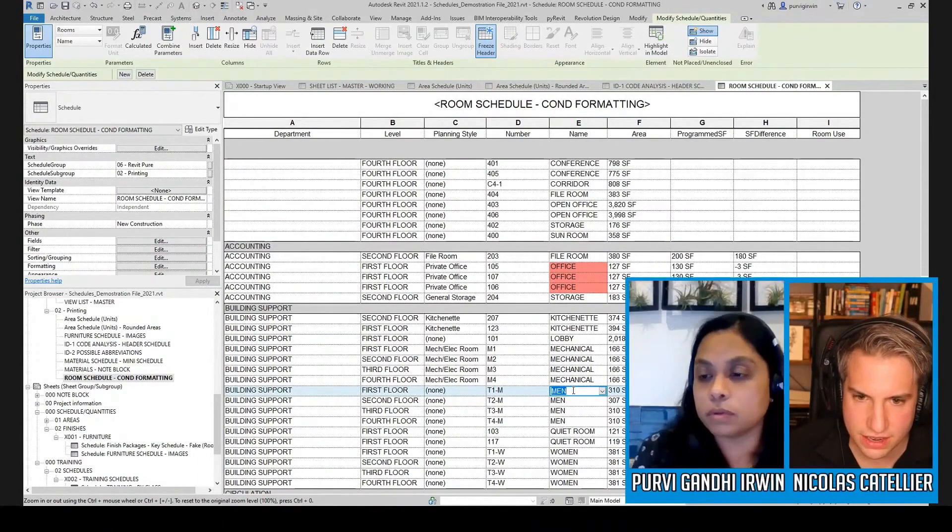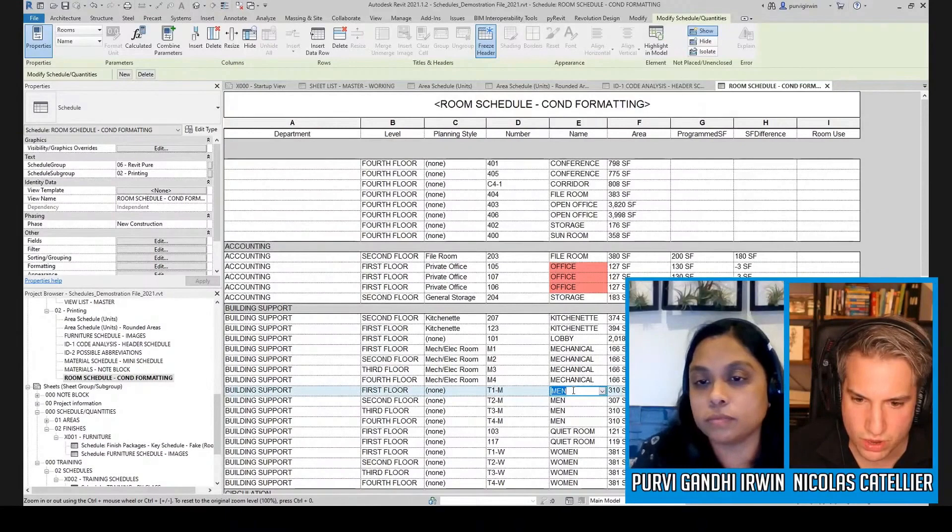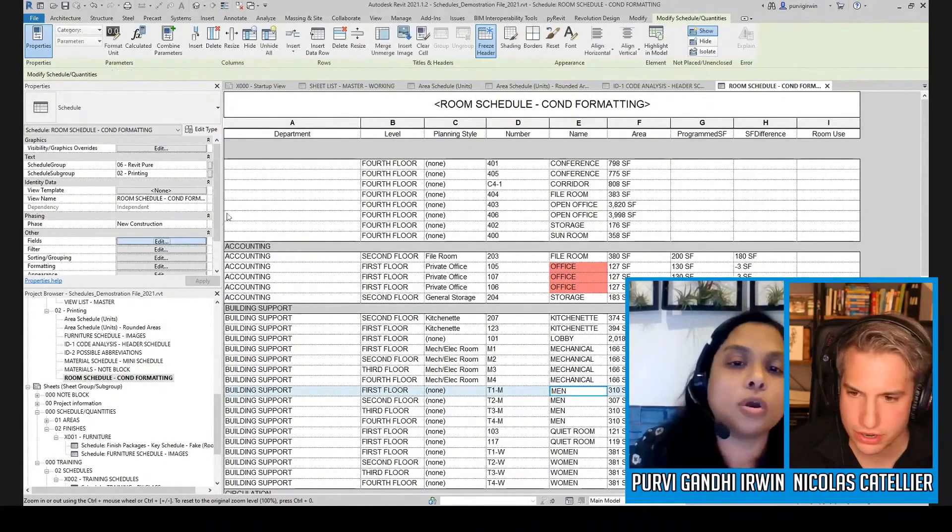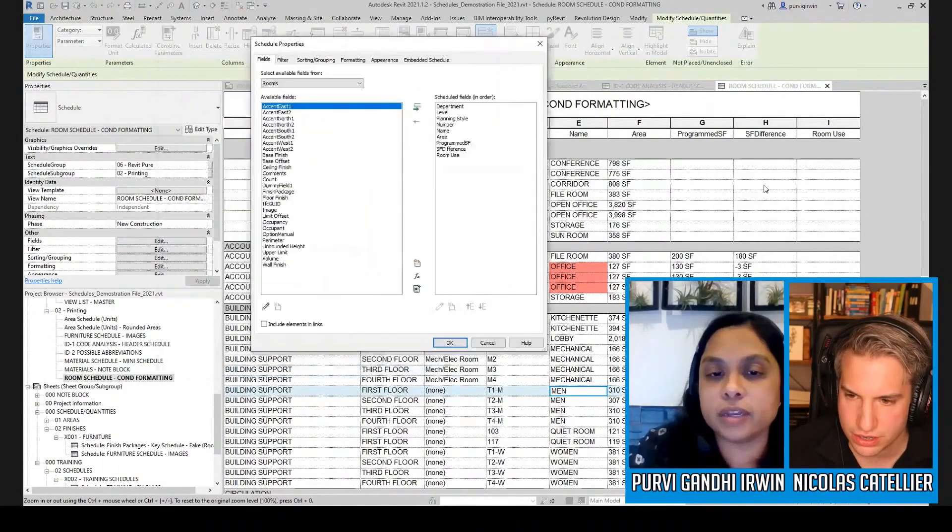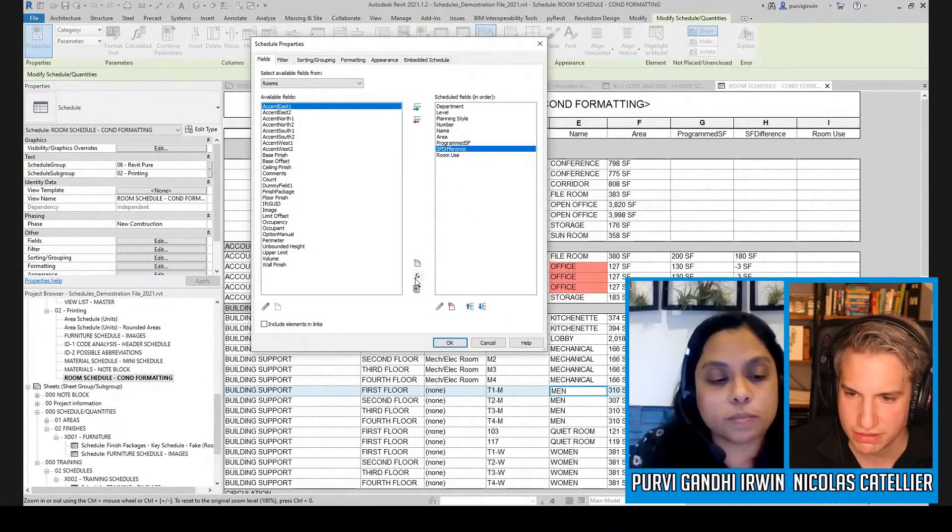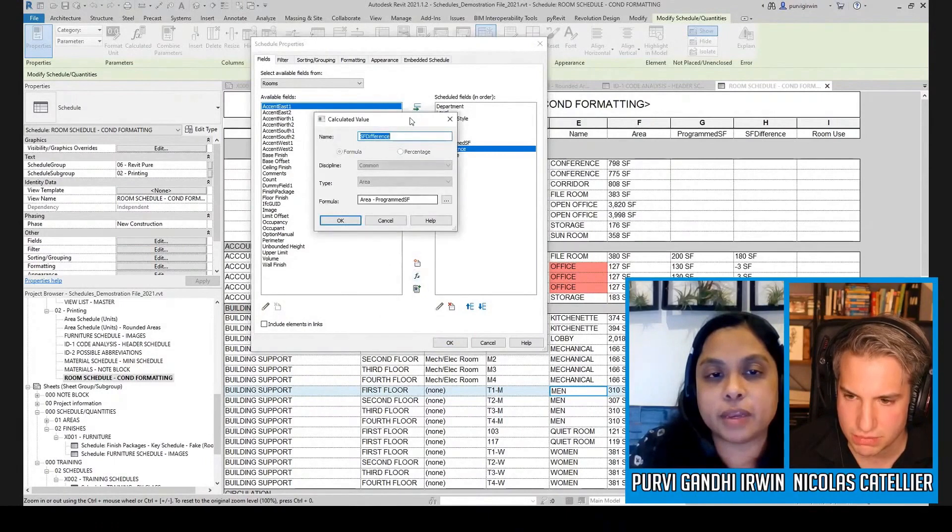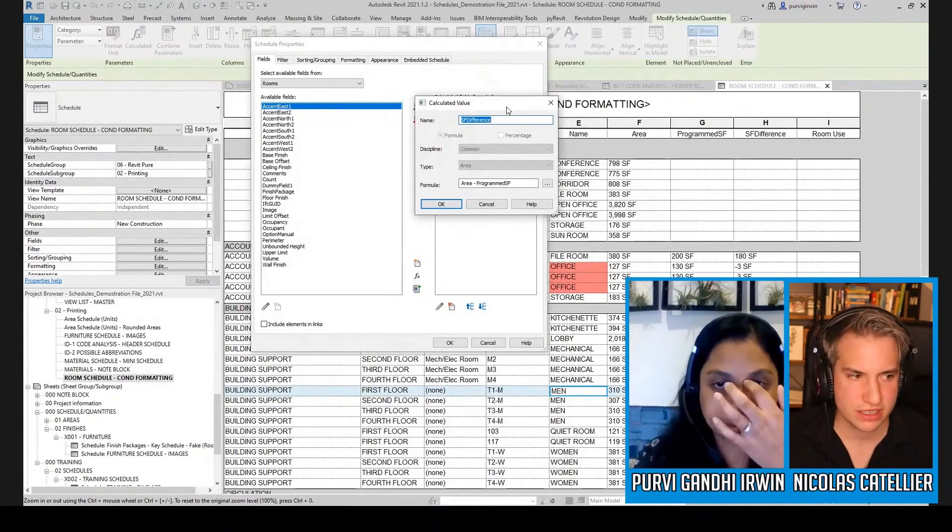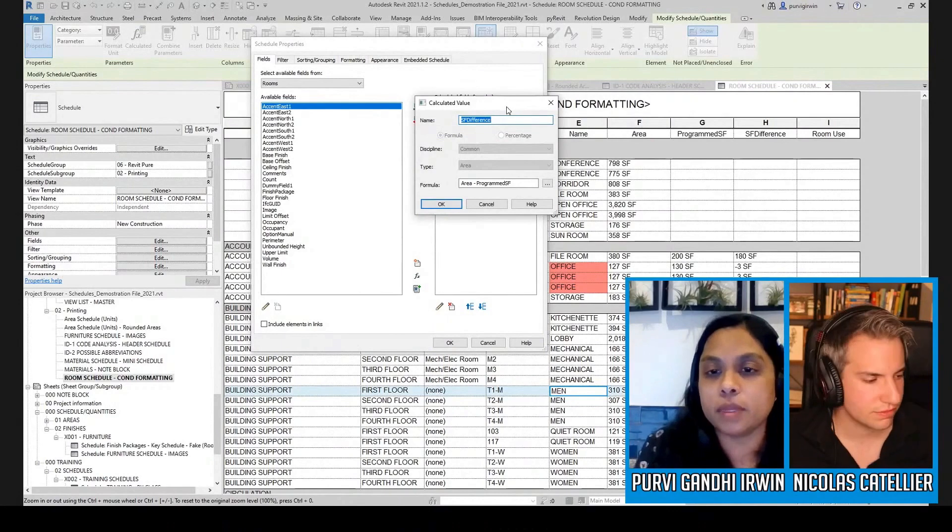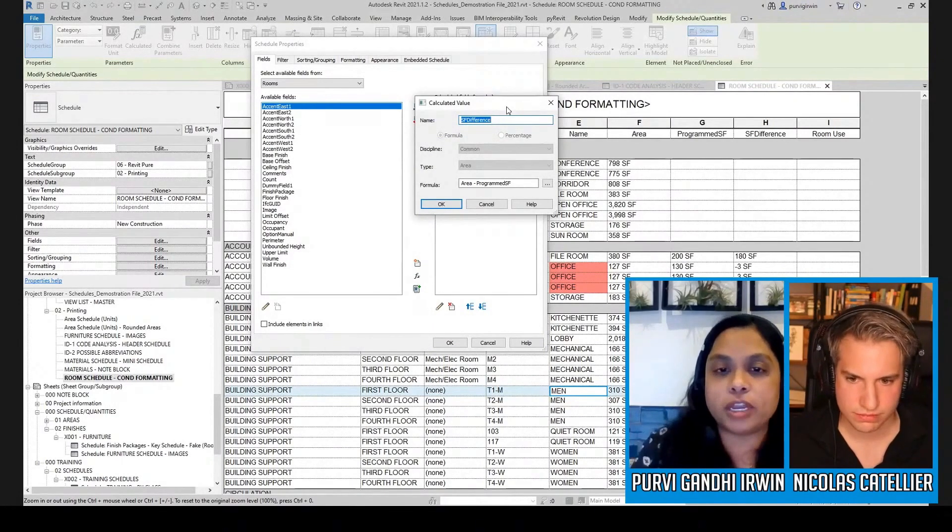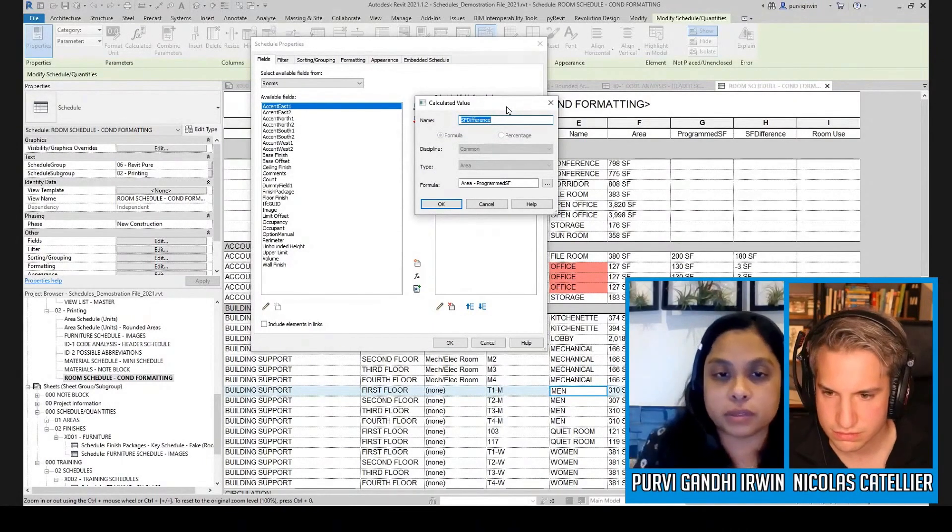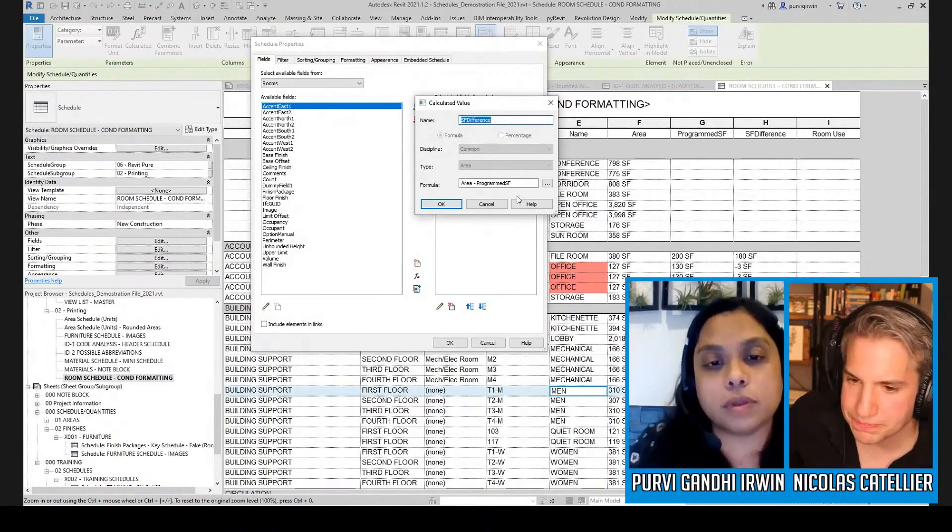And is the program SF a shared parameter that you've created? No, it's just a calculated value. It's just like I made it because you don't need a whole parameter just for that. And I only needed it for in here to make that formula.